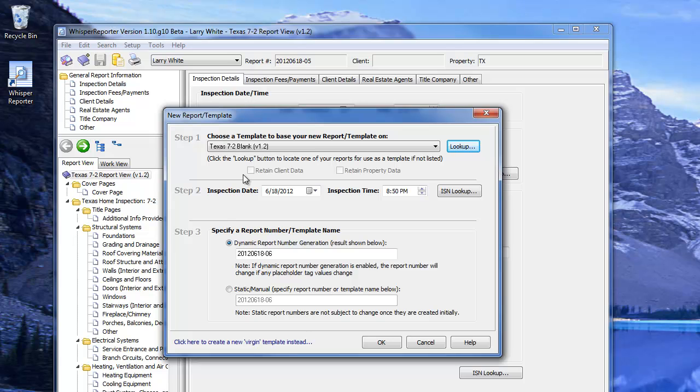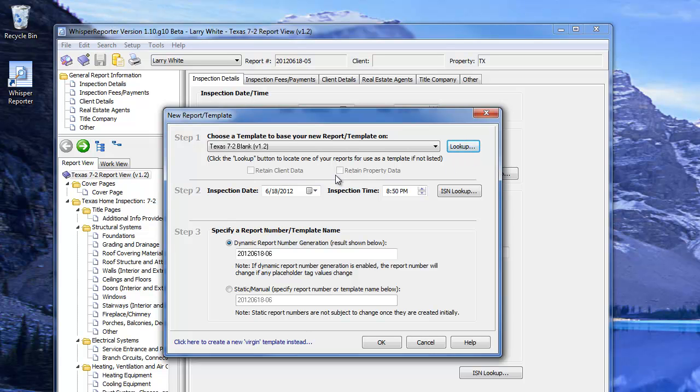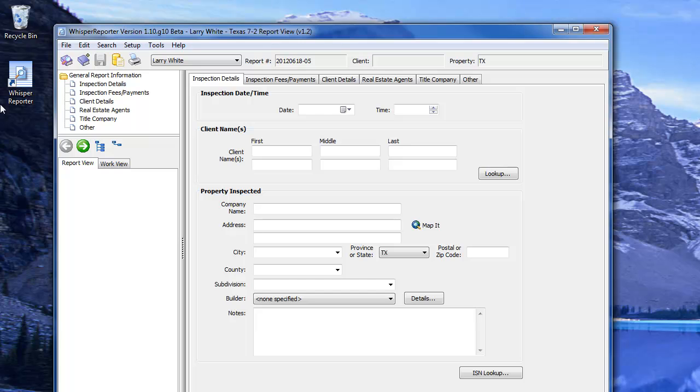Once again, click the book with the plus sign. I'm going to create another blank report. Here's the date and time. If you do a lookup on a previous inspection, you can also choose to retain the client's data and property data or not. Click OK, and we're in a new report.